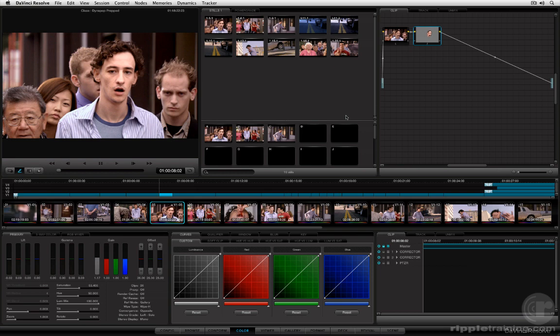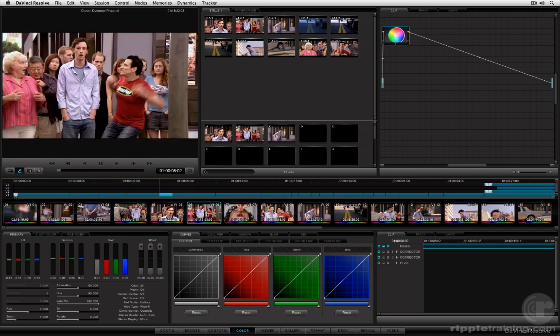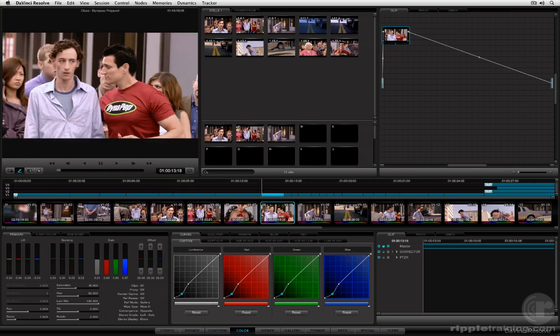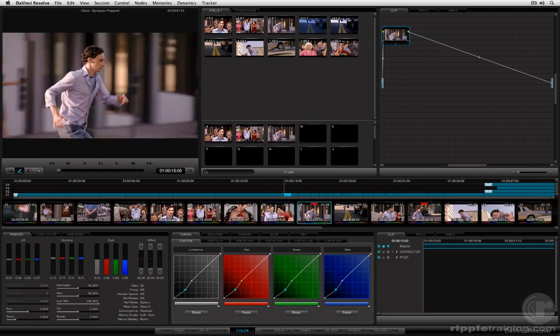So right here we're on the color page and the easiest way to navigate around is to use your mouse and click on any thumbnail within this thumbnail timeline running along the middle.